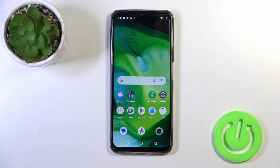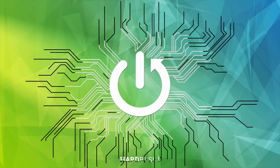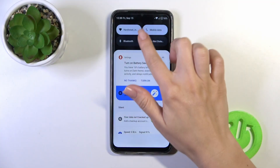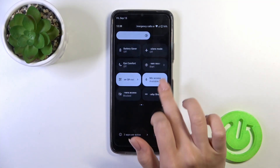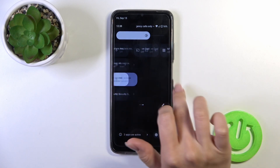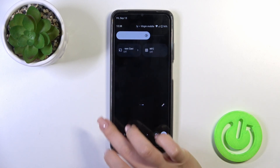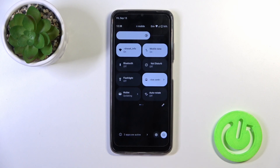Hi, this is the Realme C51 and I'll show you how to edit notification panel shortcuts on this device. Open first the control panel and here you'll see all of the available options which you could add, remove, or just change the positions of the icons here.